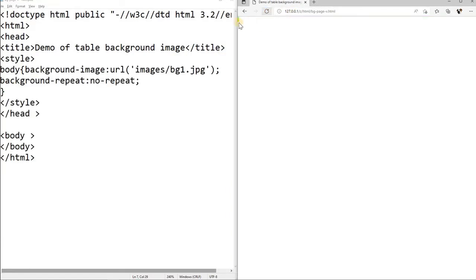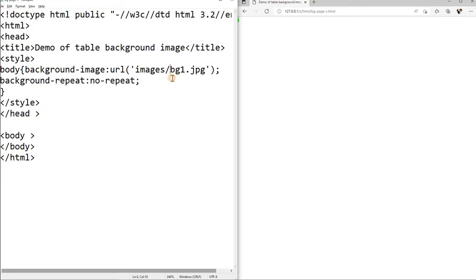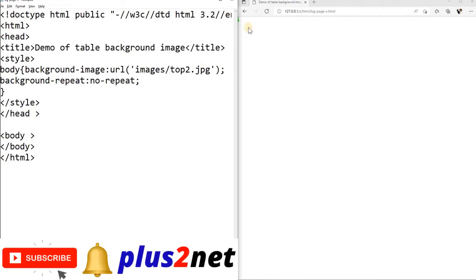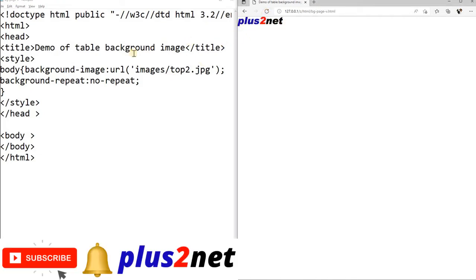You can see the image is here only, one single image, so it is available at the top left. Now let us go for the top2, the other one without repeating, top2.jpg. Now there will be only one image, here you can see it is placed here.